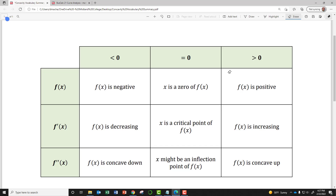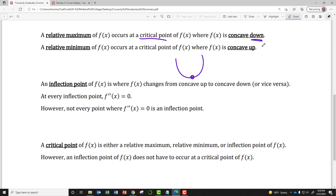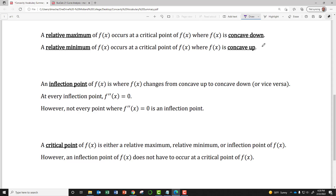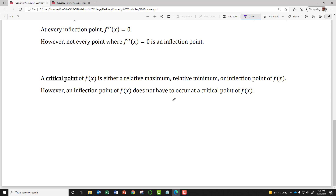So that's how you read the table. The reference sheet also notes that a relative maximum occurs at a critical point where the function is concave down, and a relative minimum occurs at a critical point where it's concave up. An inflection point is where your function changes from concave up to concave down. At every inflection point the second derivative equals zero — however, not every point where the second derivative is zero is an inflection point. A critical point is going to be a relative maximum, relative minimum, or inflection point.